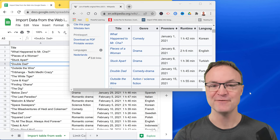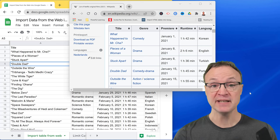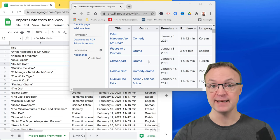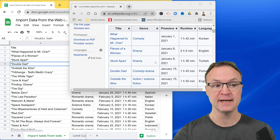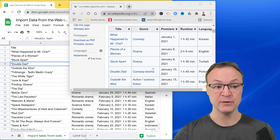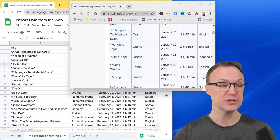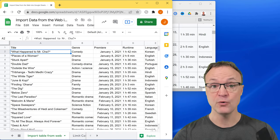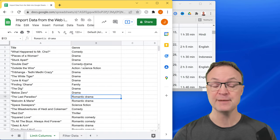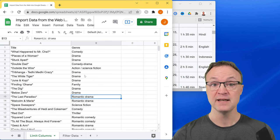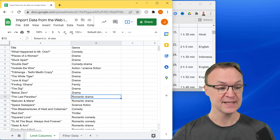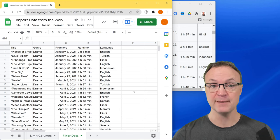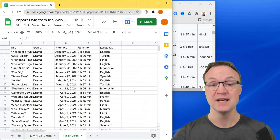Hi, I'm Jamie from Teachers Tech. Today I want to show you how you can import data from the web into Google Sheets. For example, here on Wikipedia there's a table of Netflix films from 2021. You can use a function that imports them directly into Google Sheets, so you have the entire table. Not only can you import the table, you can also limit the columns by adjusting the formula, and you can also filter them to pull out exactly what you want from the web.